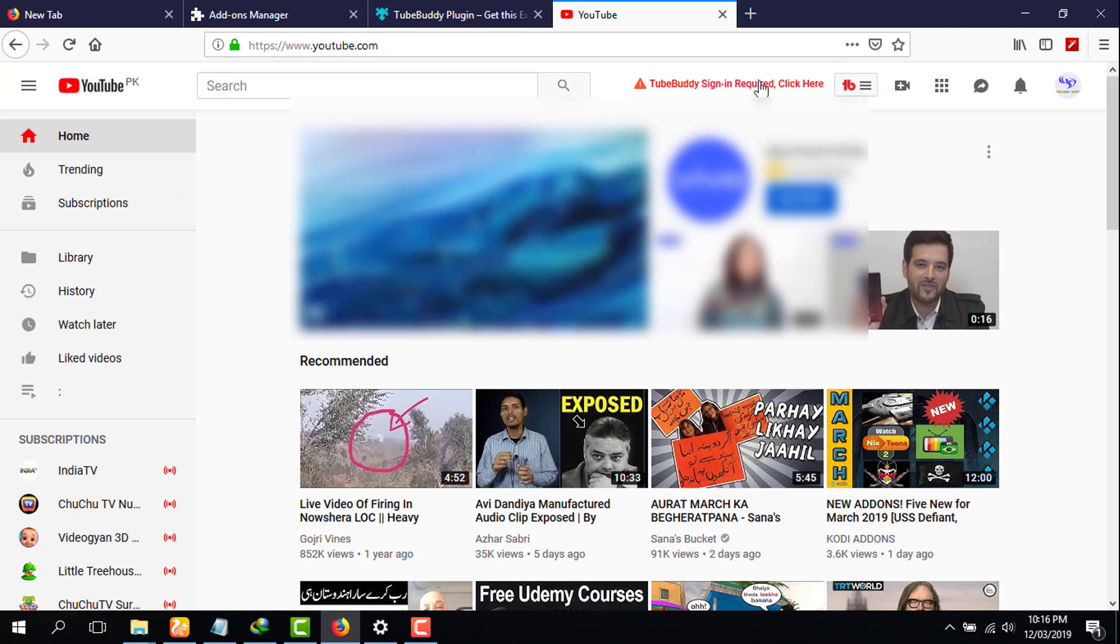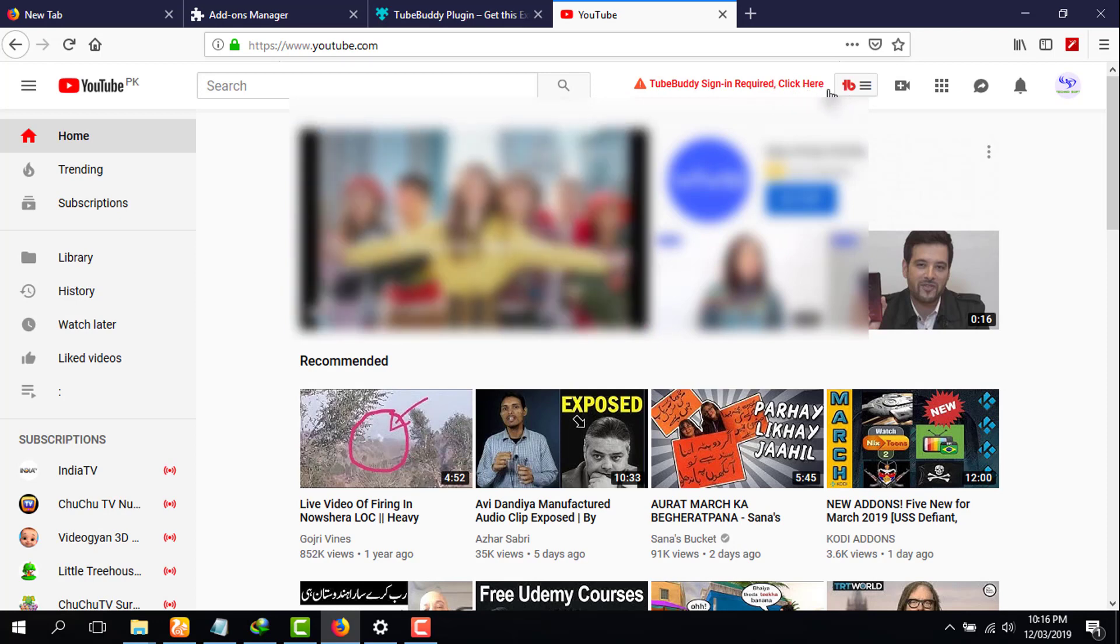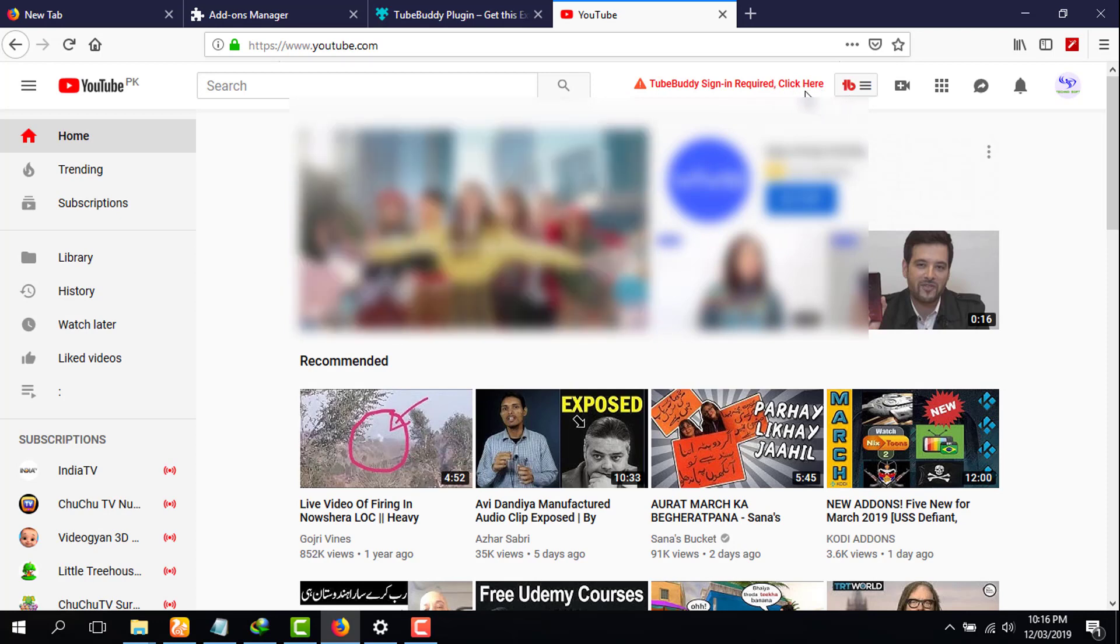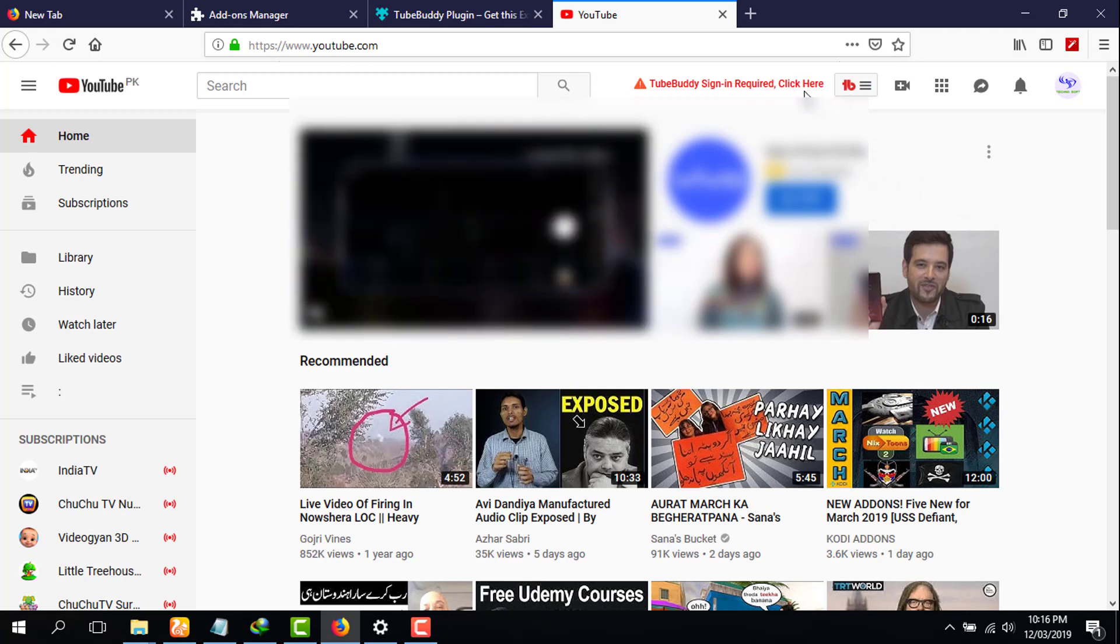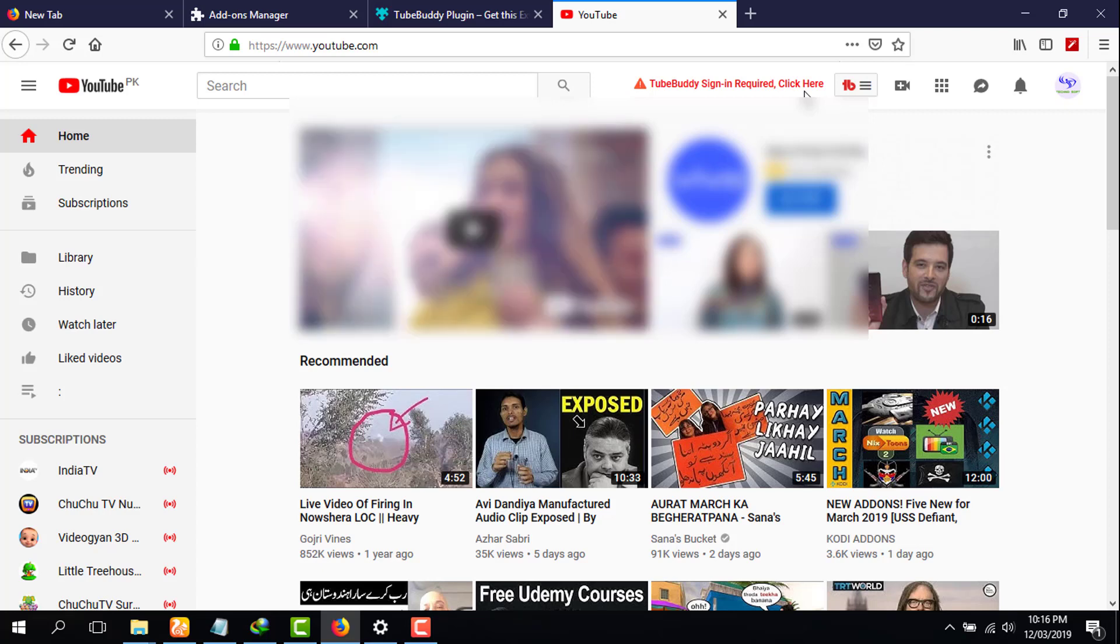If you are a content creator on YouTube, then I will highly recommend you to use TubeBuddy extension. I hope this video was really helpful for you. For more upcoming videos, please subscribe to my channel.